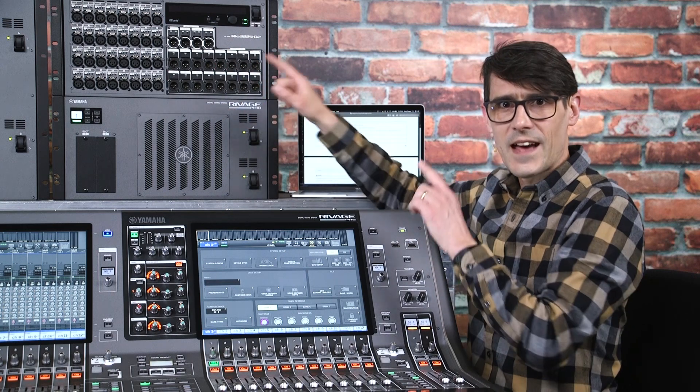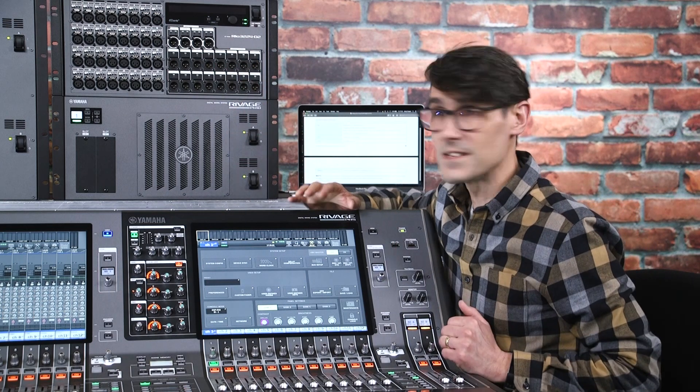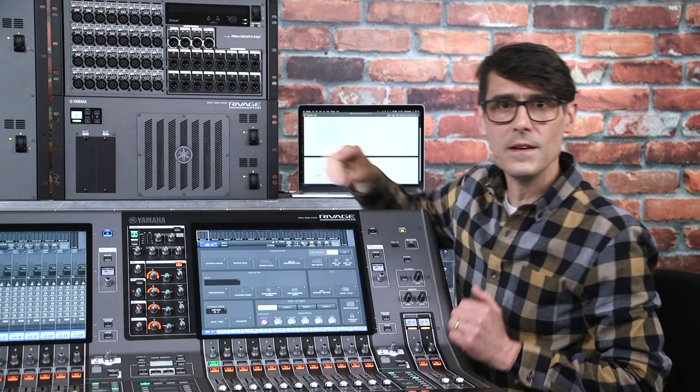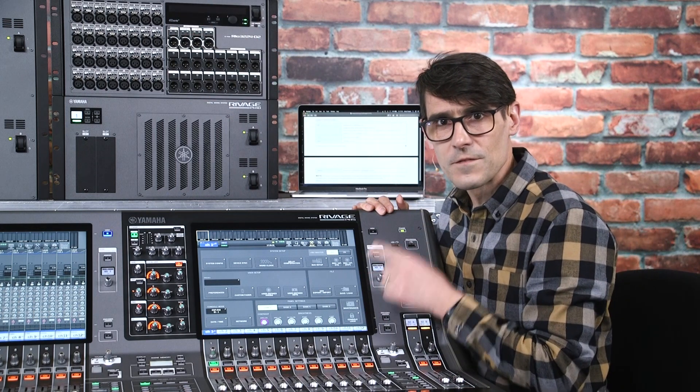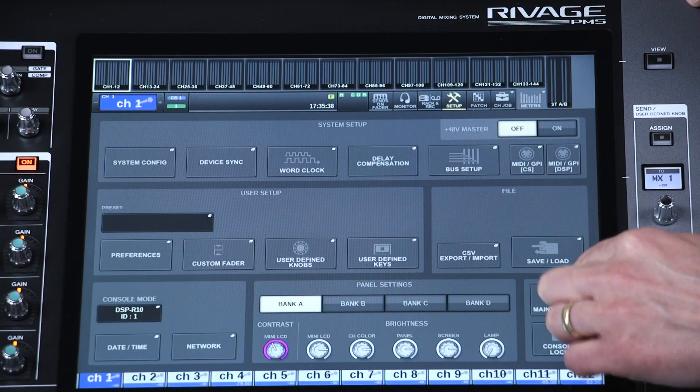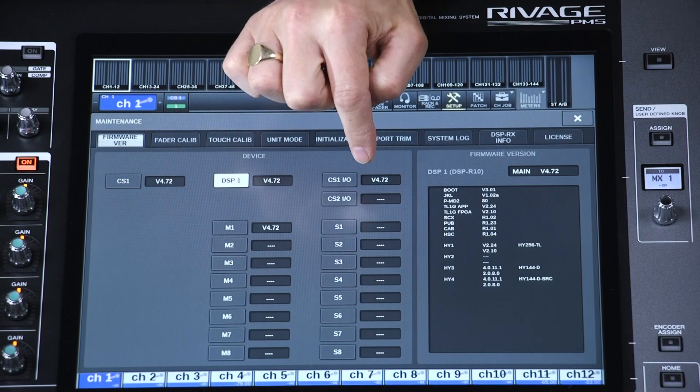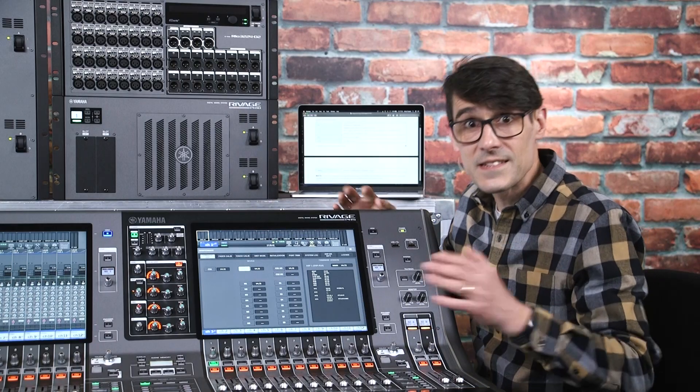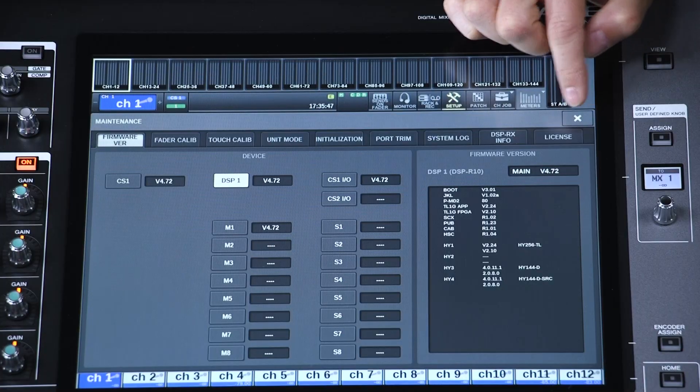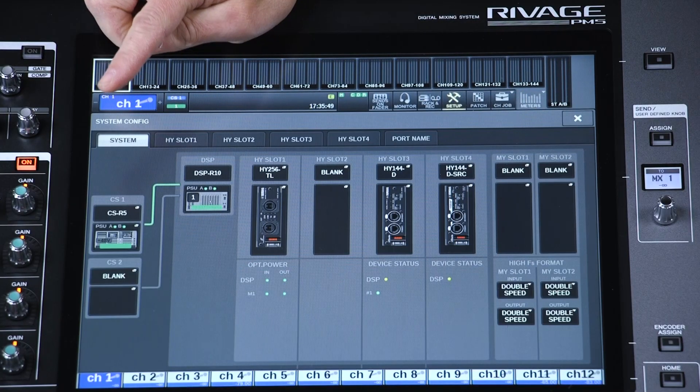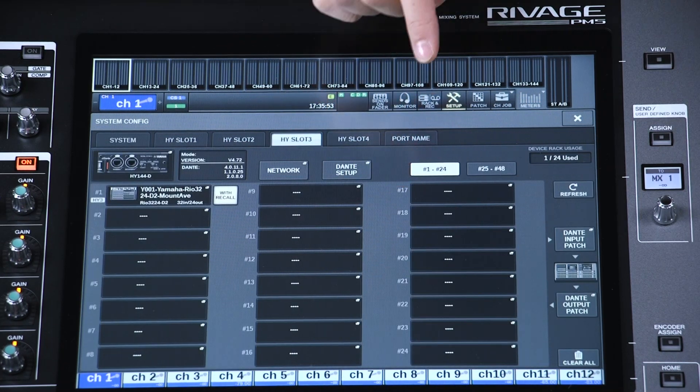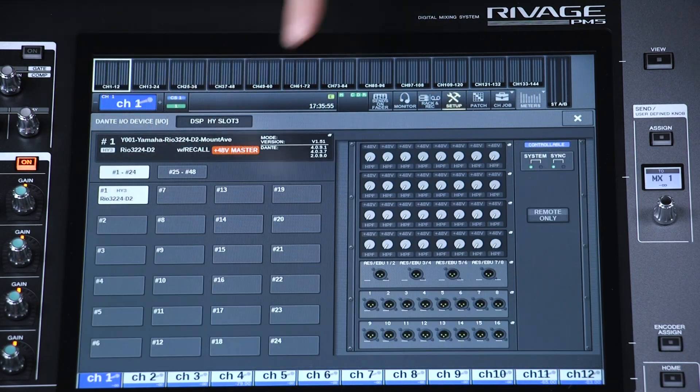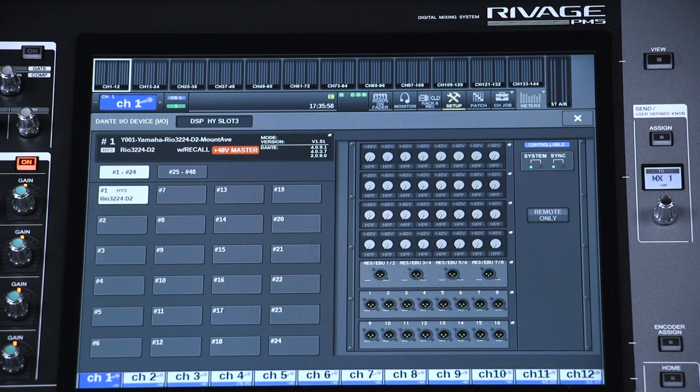Now all the main RIVAGE PM components are updated, the Dante devices and interface cards need to be checked and updated through the Dante network. You can check the current version of the HY cards from the console screen in the maintenance window. And the other connected Dante devices can be checked from the system config window. Select the correct HY slot and see the status of each mounted Dante device, including the RIO units.